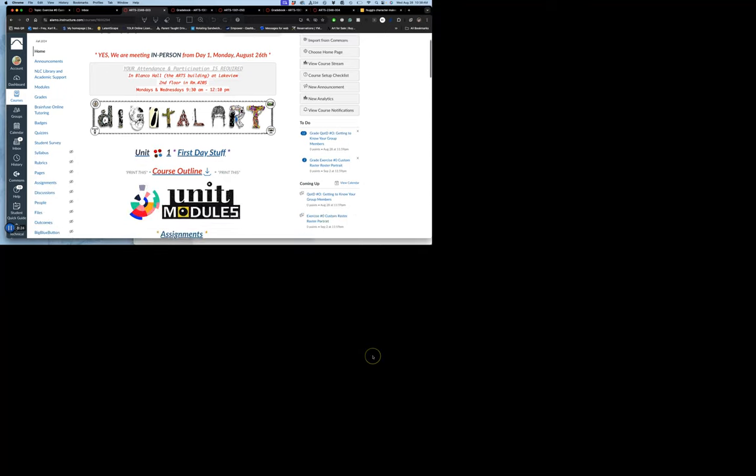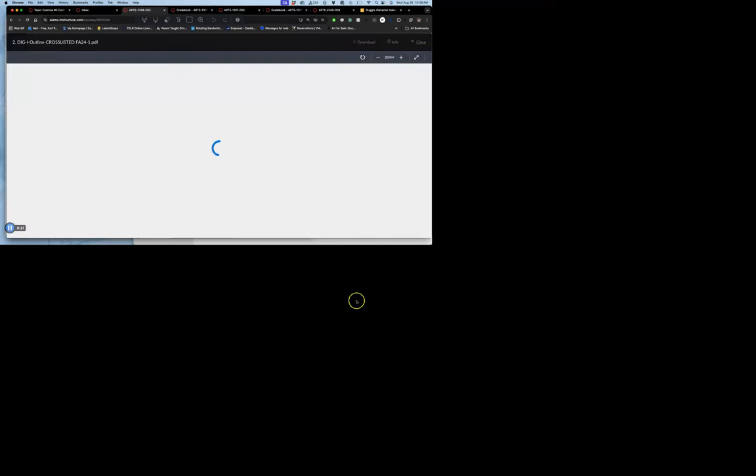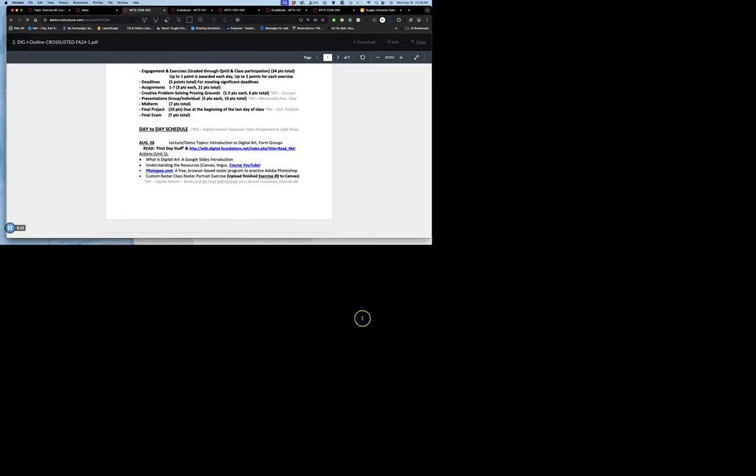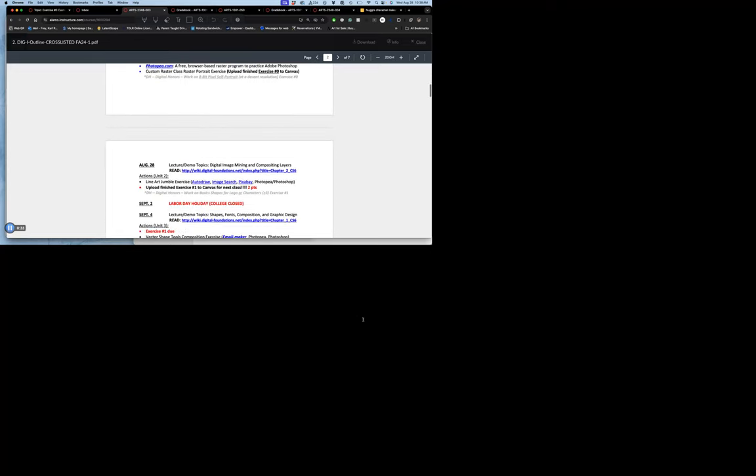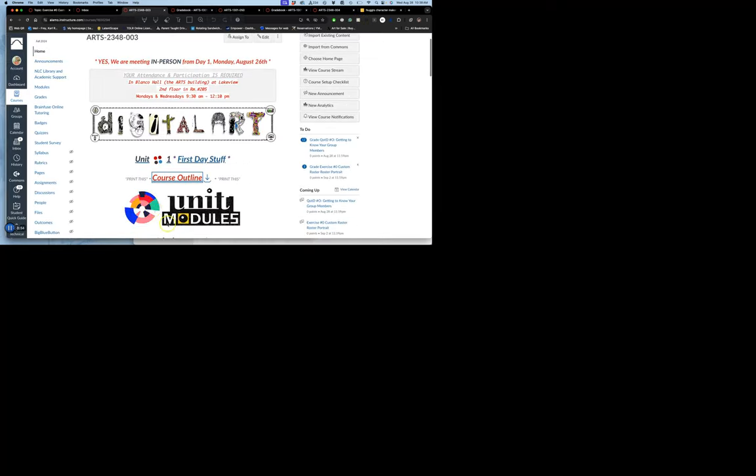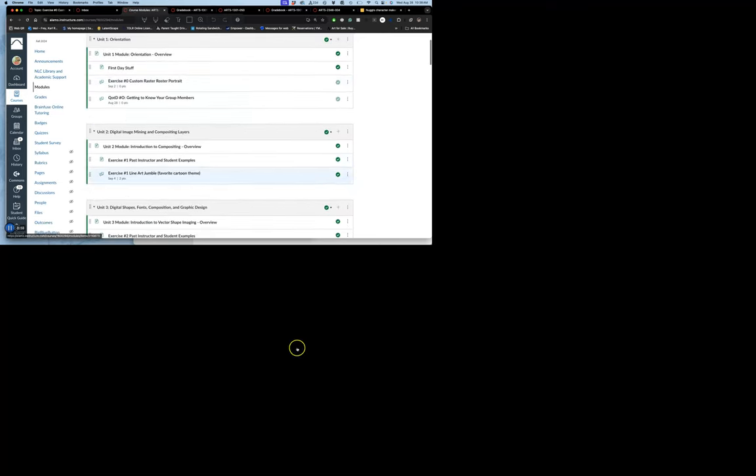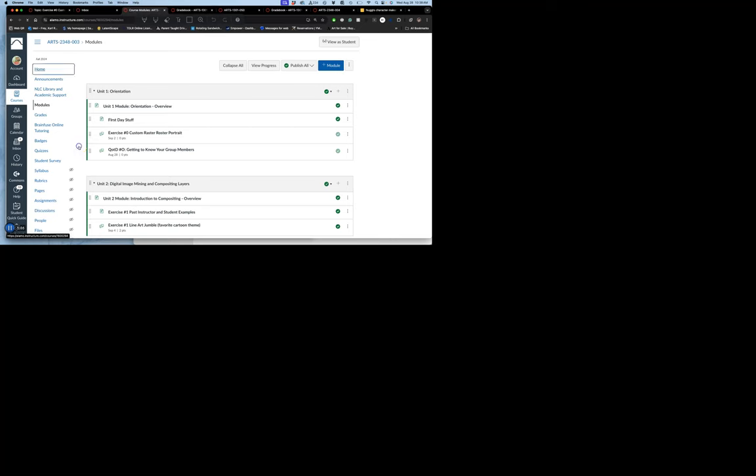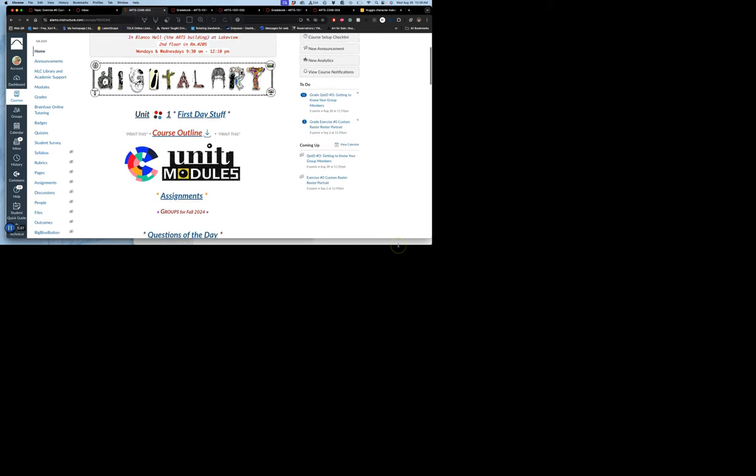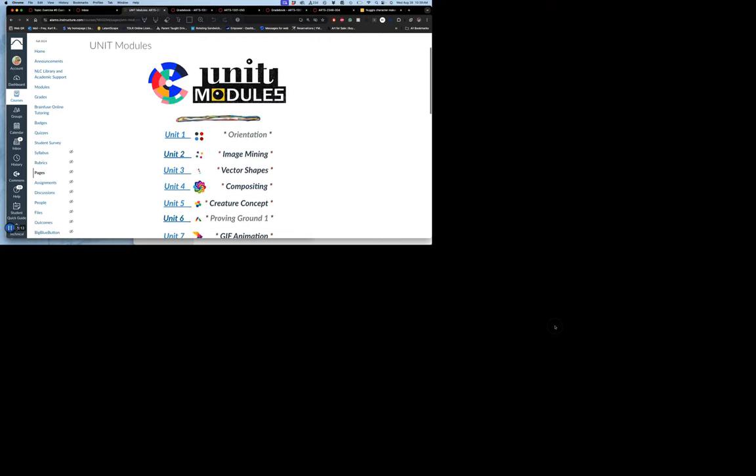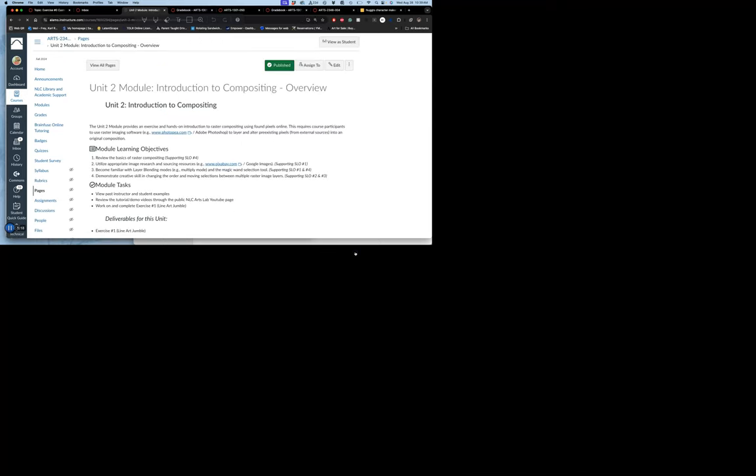We're going to go to our class in Canvas. This is for both digital imaging and digital media, my morning class Monday and Wednesday. We are going to scroll for the first time because we're looking at our course outline beyond just the orientation exercises. We're going to start our first exercise, exercise number one, and we're going to the image mining module, unit two.